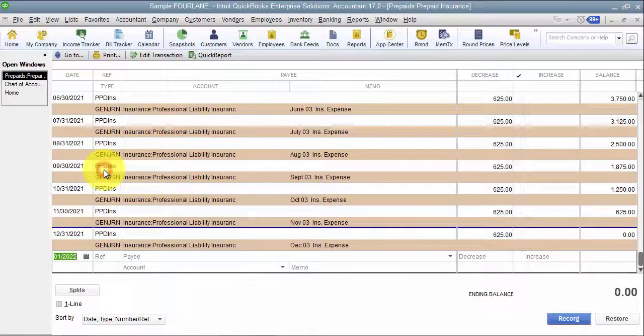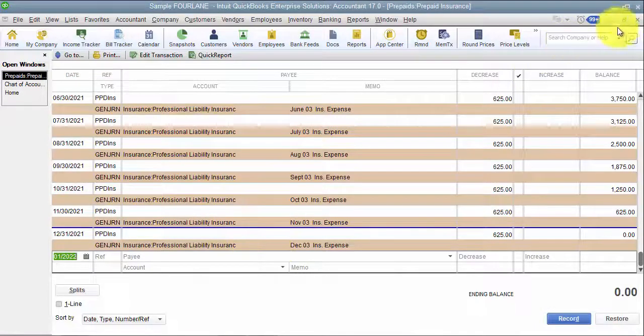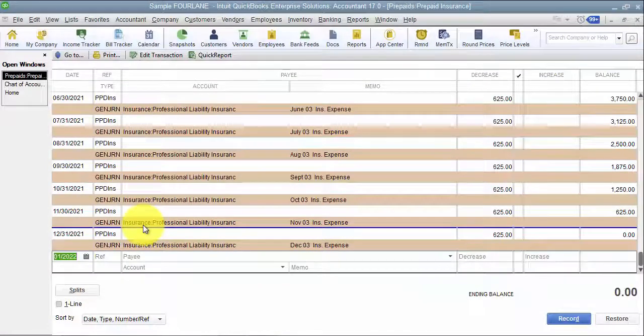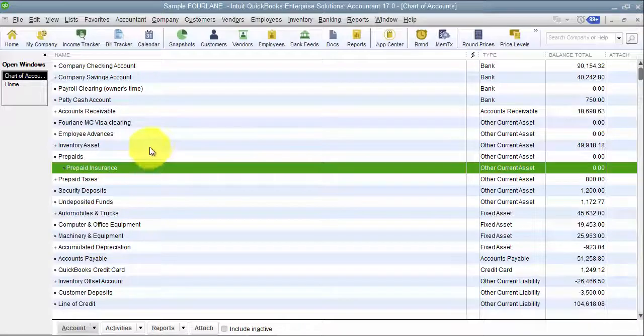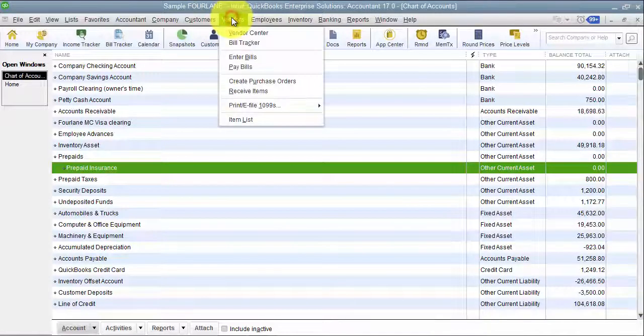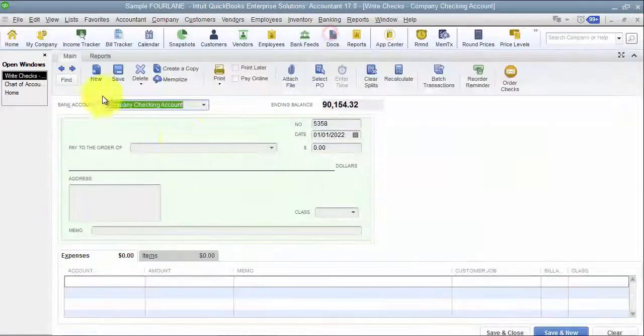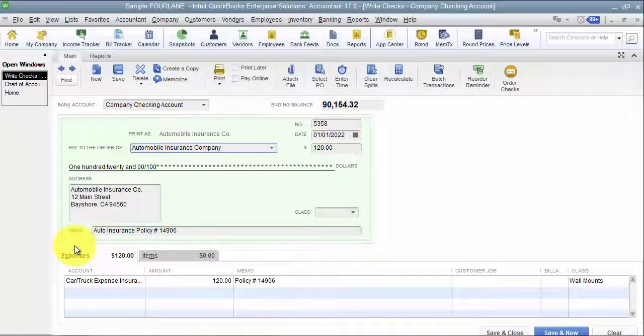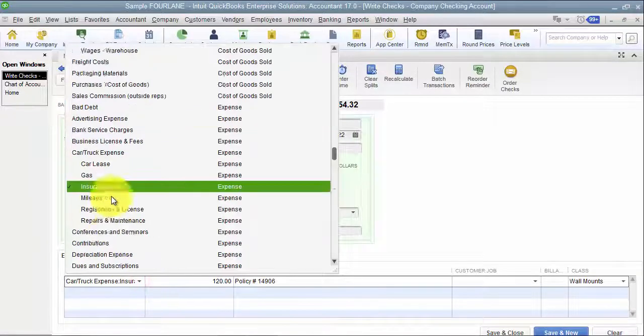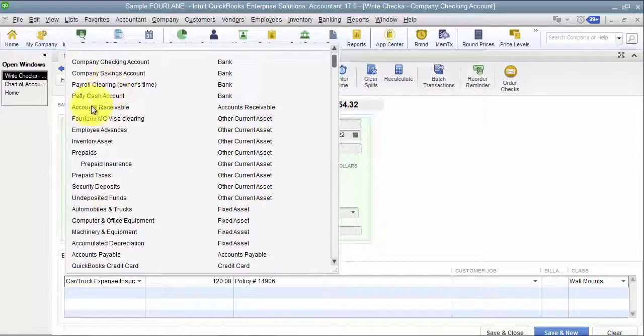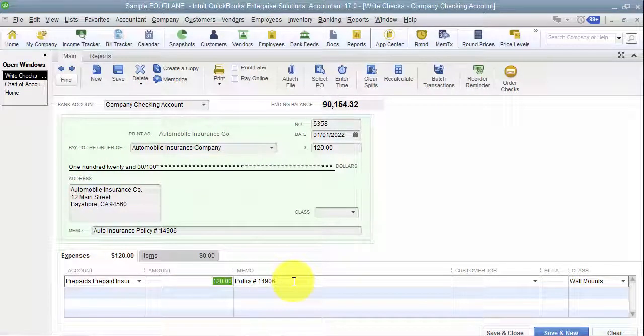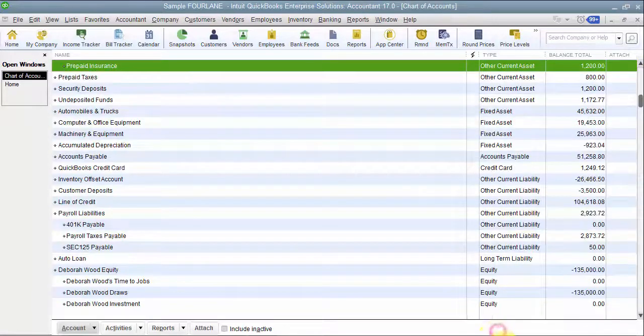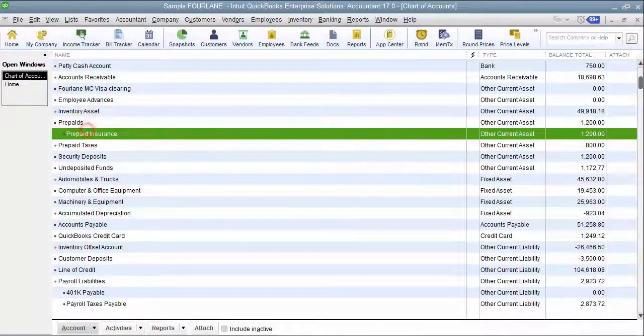Right now in our prepaid insurance account we have zero, but you can see there are transactions in there. So what happens is we get a bill from our insurance company, and they're going to bill us for the year. So I'm going to go in and write a check. It's coming to the checking account. We're paying automobile insurance company, and we're going to put it to prepaid insurance. To make it nice and simple for the year, we're going to say we owe them $1,200.